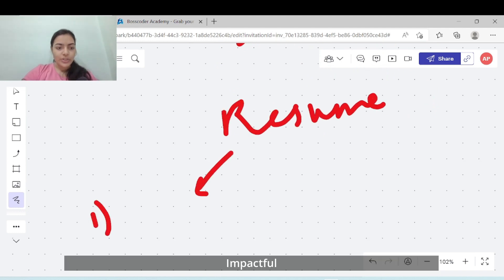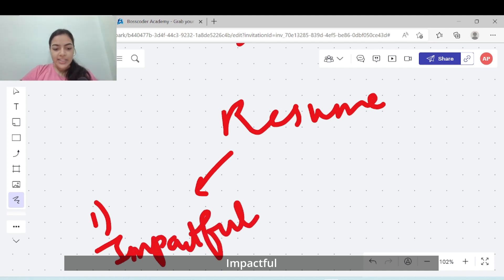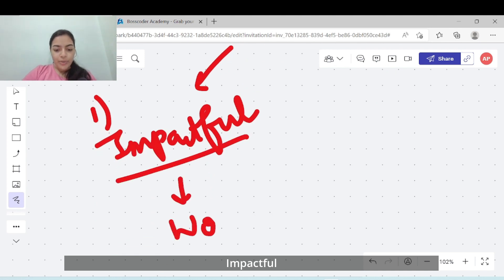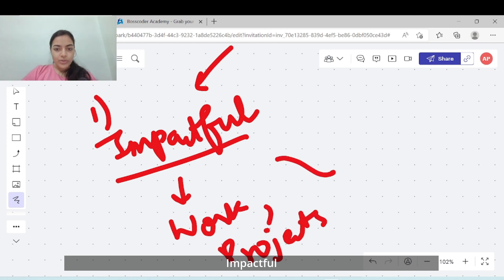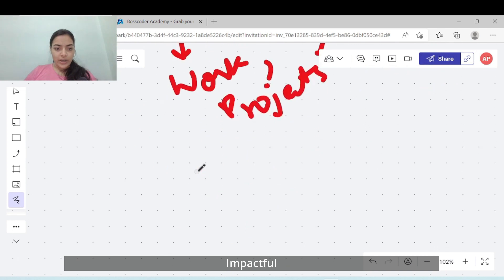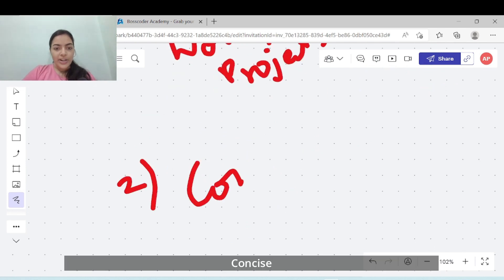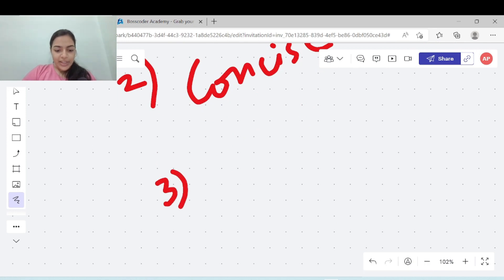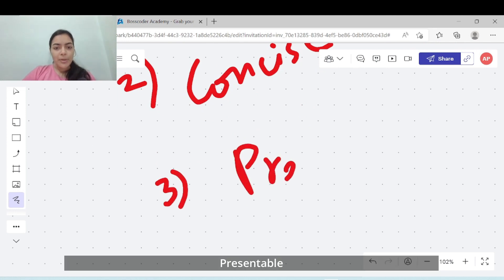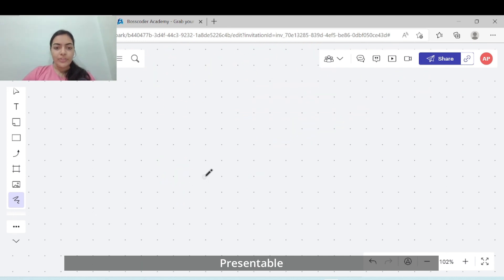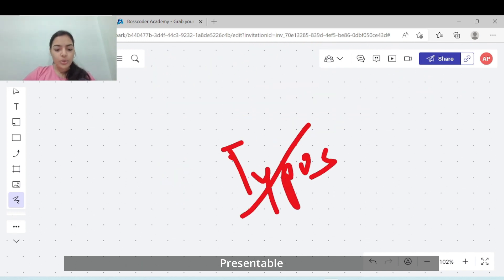There are three main points you should keep in mind while building your resume. First, keep it impactful - don't just write down your work experience and projects for the sake of it. Show the impact of your work and projects, and mention the skills that you have used in them. Next, keep your resume very concise because nobody has the time to read a very long resume. Third, keep it presentable and easy to go through. Avoid any kind of typos or errors - there is no room for them.